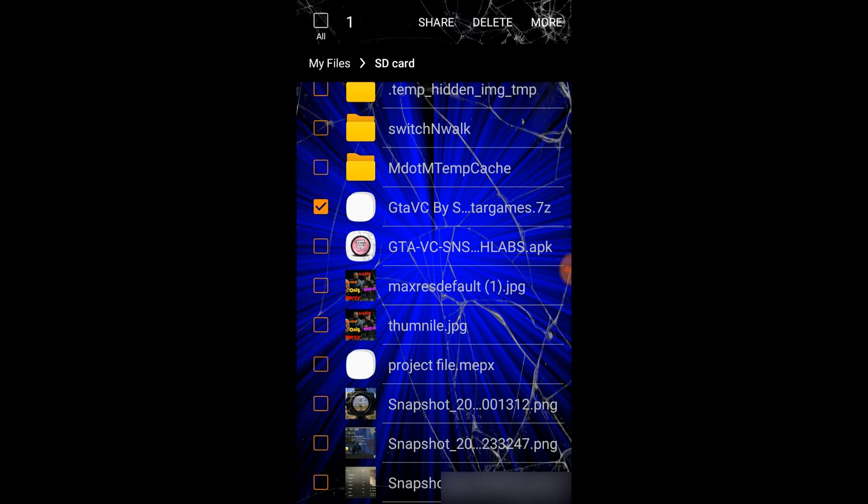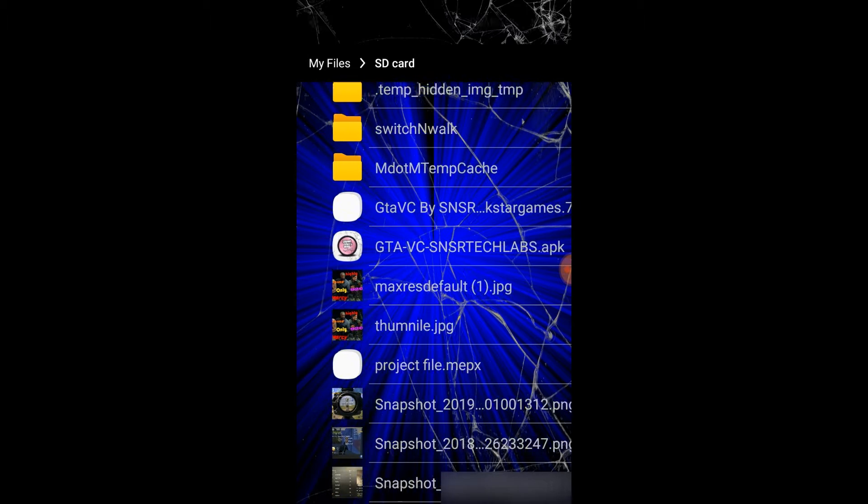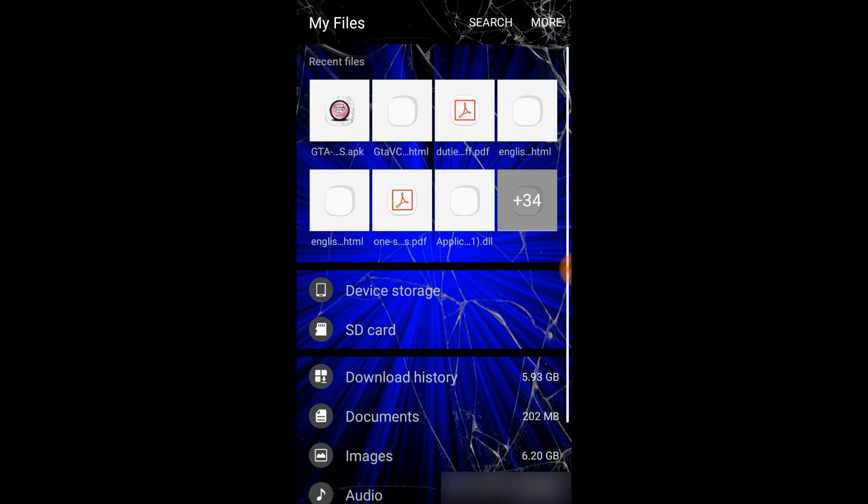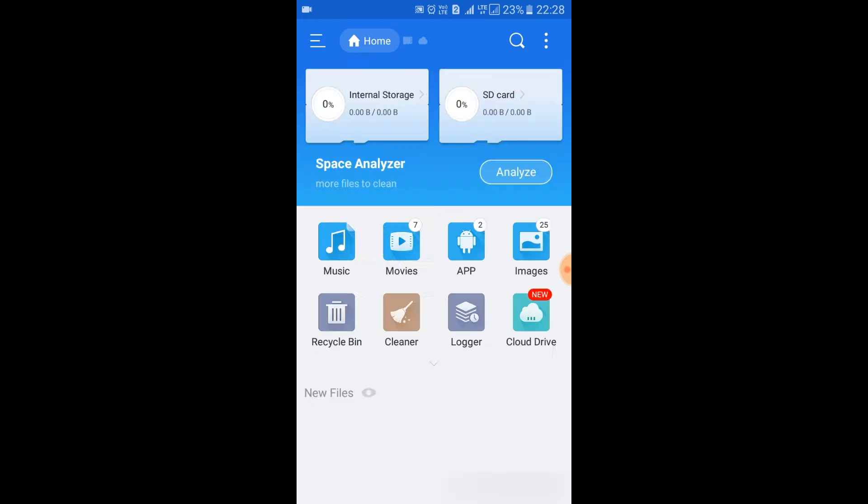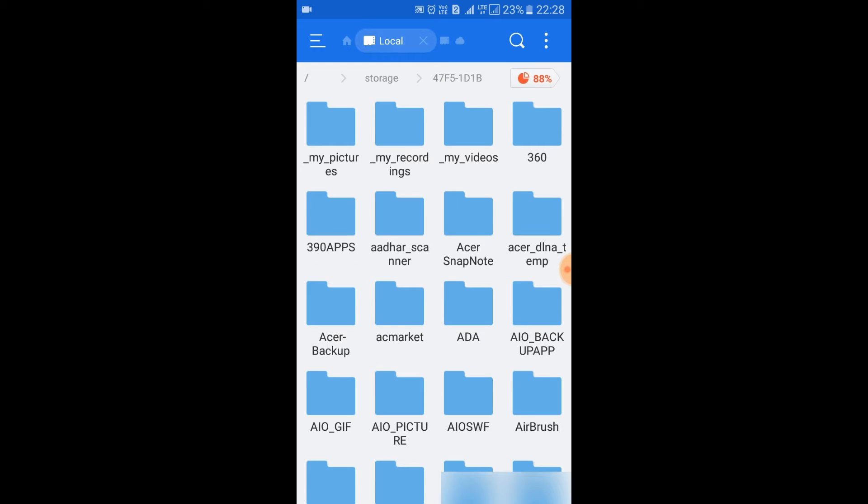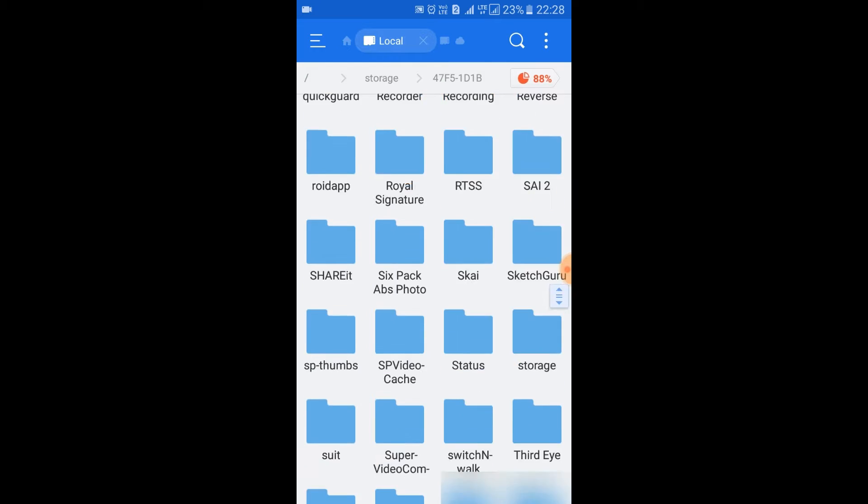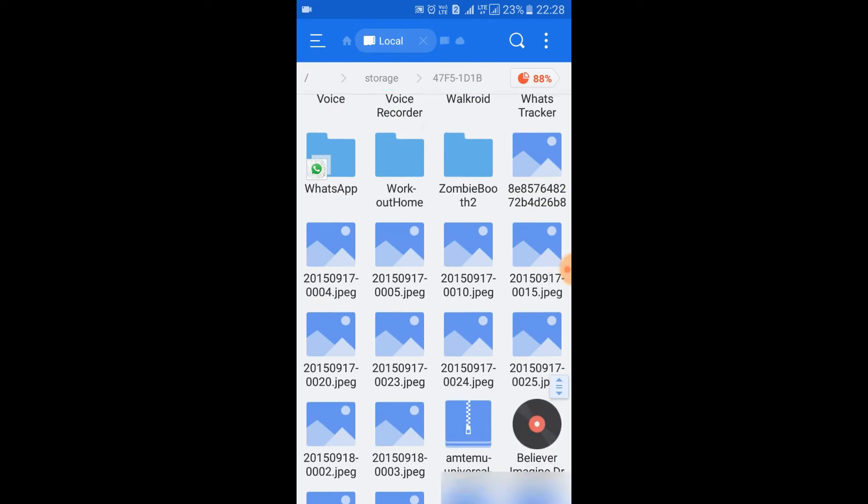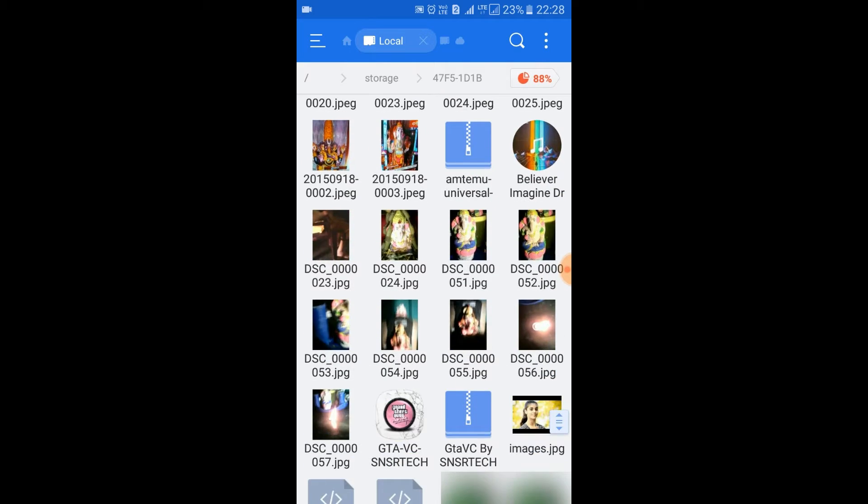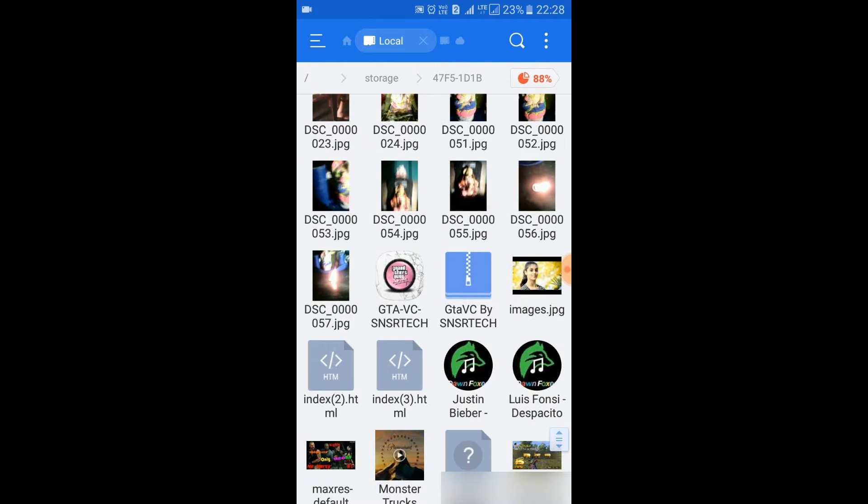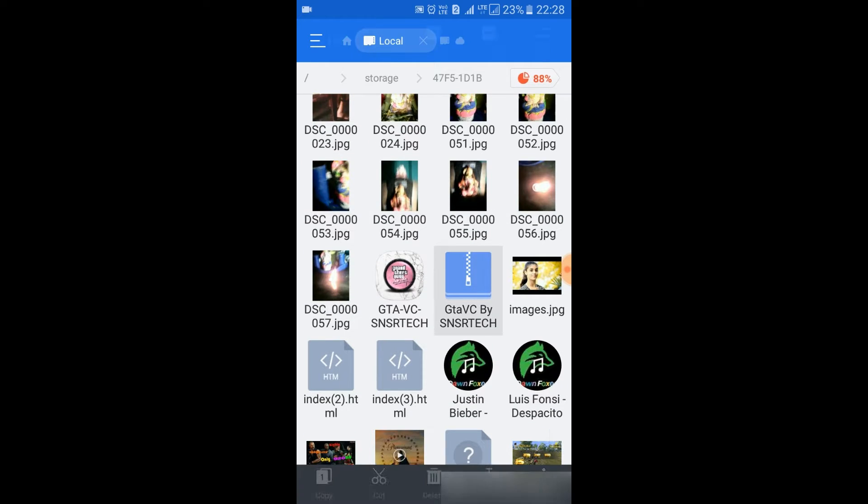It's the file of it, we have to extract it. Let's move to ES file explorer. I open it. As we said, it's in the SD card. We scroll it up, here are the files.